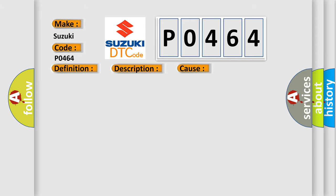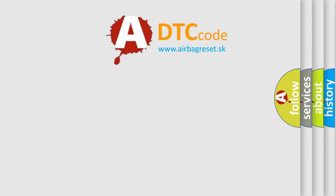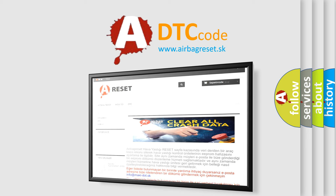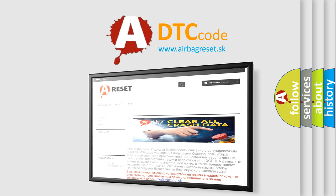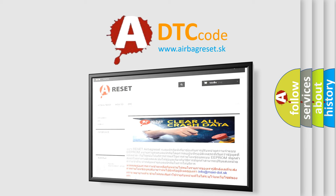The Airbag Reset website aims to provide information in 52 languages. Thank you for your attention and stay tuned for the next video.